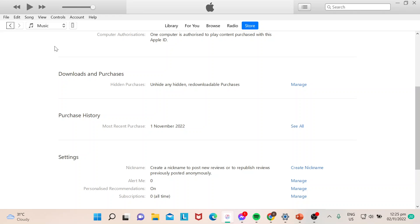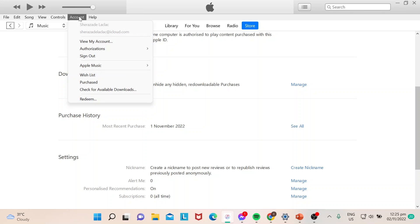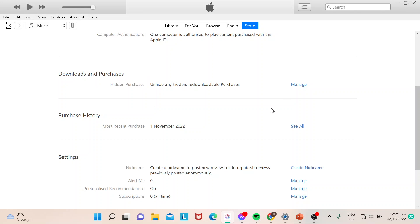You go to Account. From Account, you choose View My Account. Once you hit View My Account, iTunes would prompt you to put your password for your Apple ID.